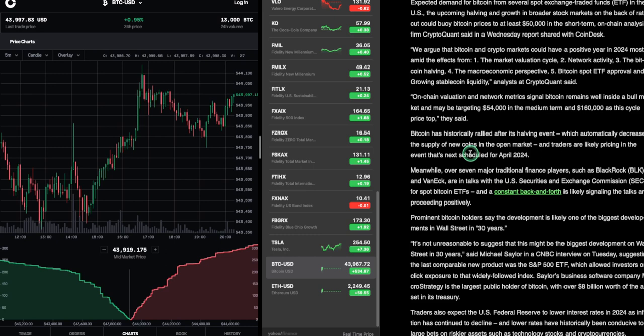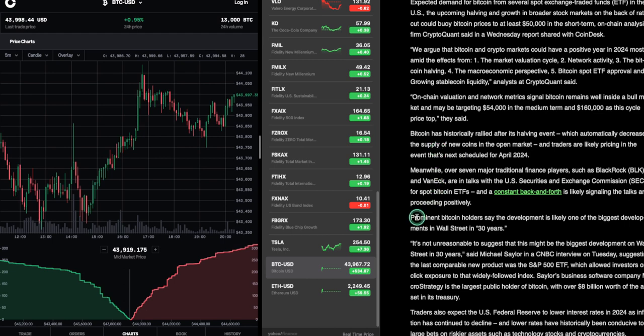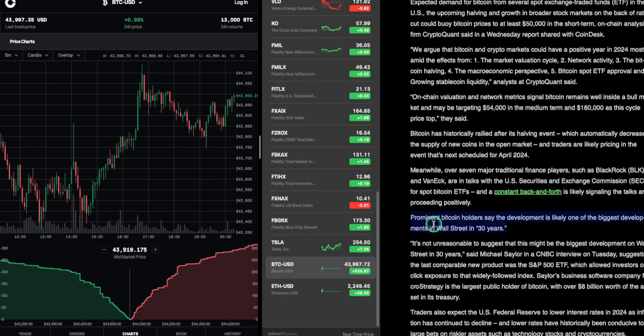They're in talks about this Bitcoin ETF. That's just lip service. It's likely saying the talks are proceeding positively. Yeah, while they're having drinks and all that other stuff. Prominent Bitcoin holders say the development is likely one of the biggest development in Wall Street in 30 years. That's what I'm talking about. And that's number five. That's the Bitcoin spot ETF. Just keep that on your radar.